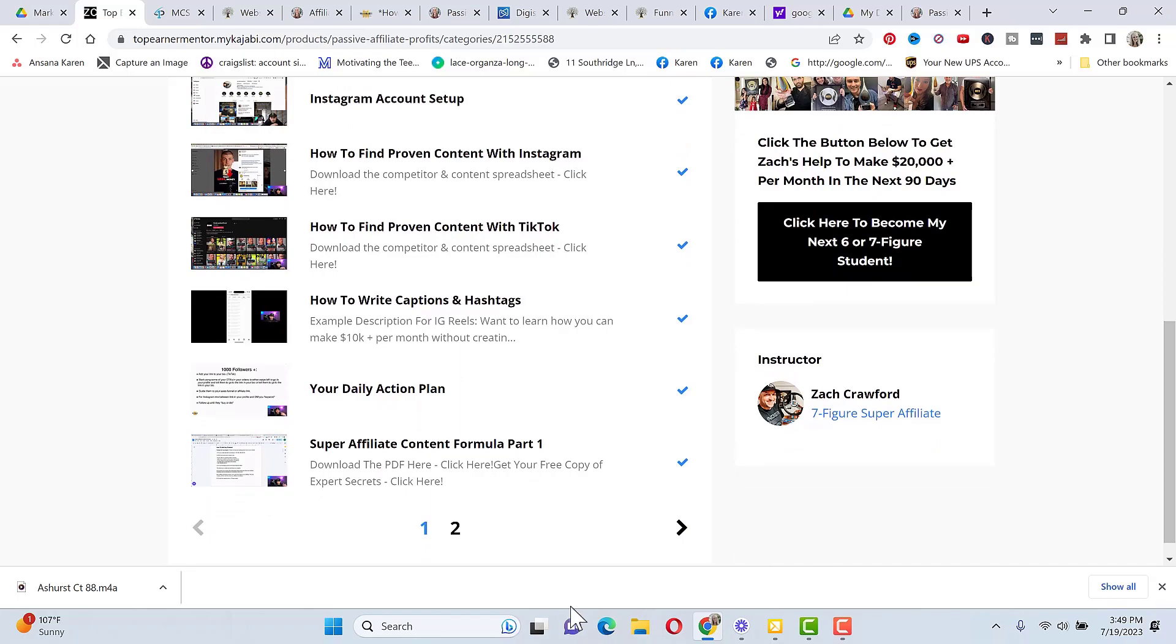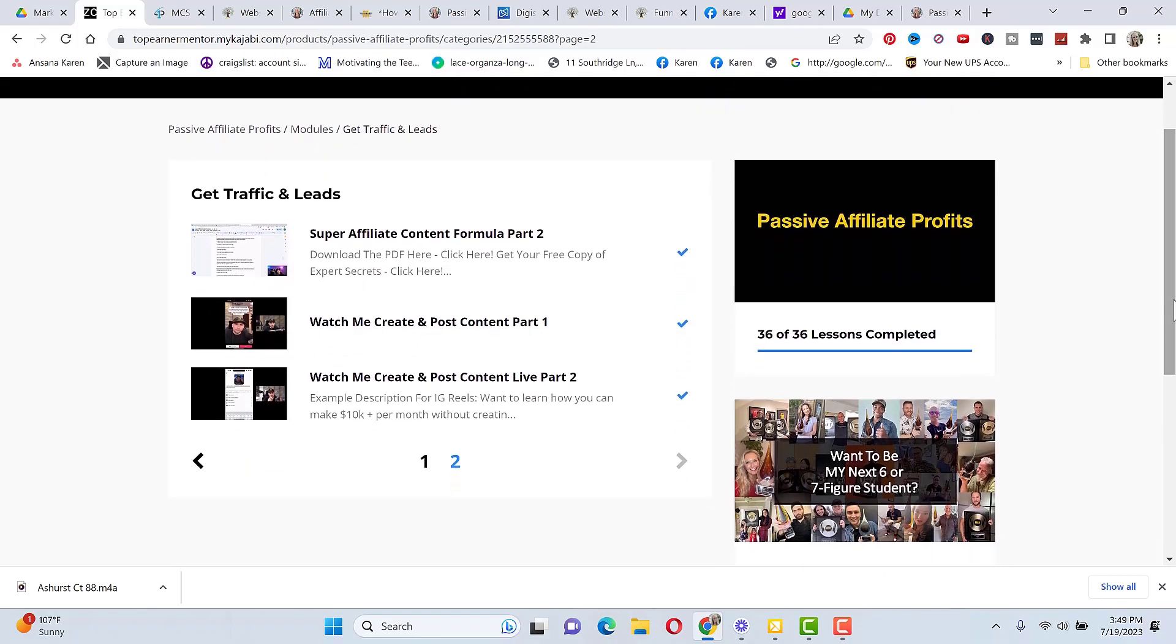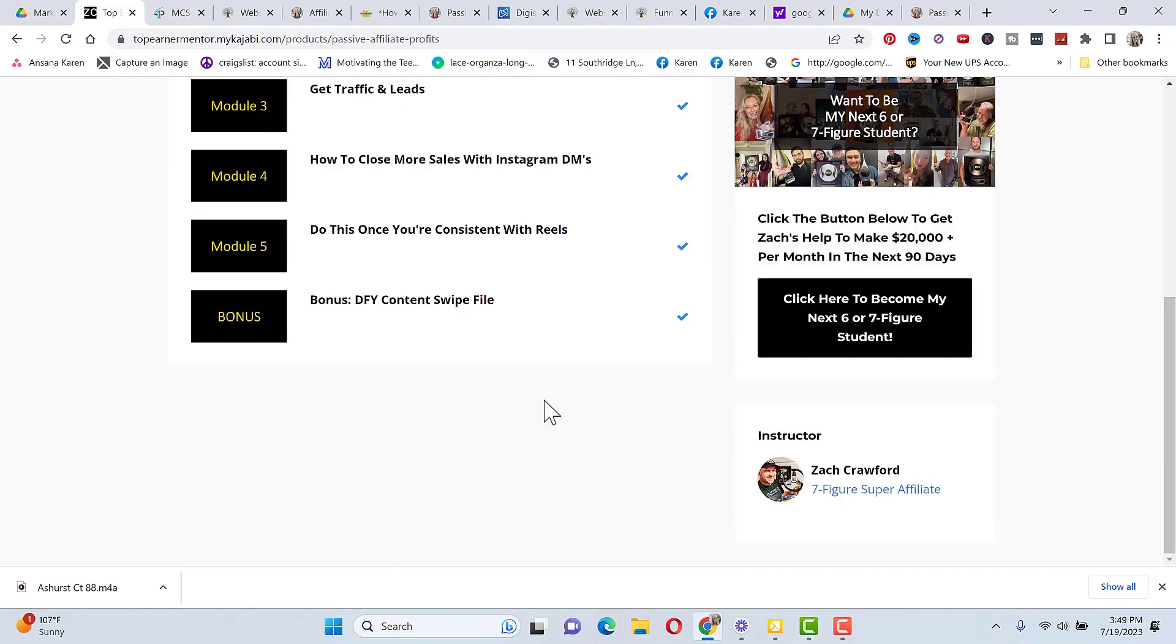Then you get the super affiliate content formula. He goes over how to promote any product, how to tell your story, and everything on how to become a super affiliate. And then he shows you exactly how to create content. You can watch him do it. And he even gives you templates on Instagram stories and posts and gives you all the content you can just use and make your own.